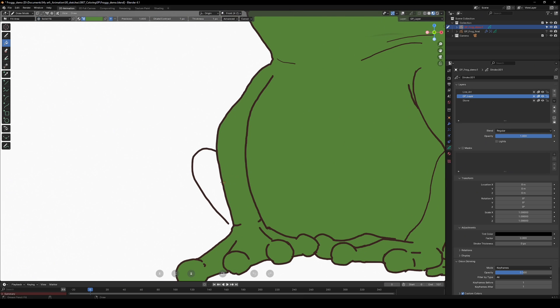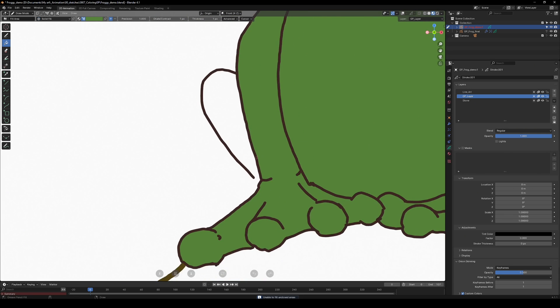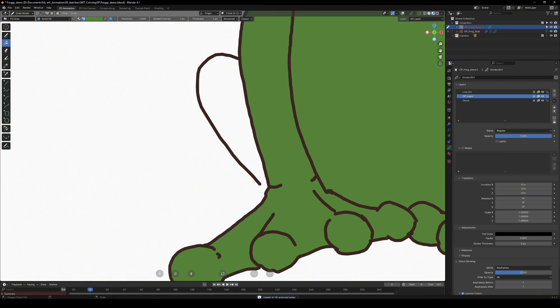Now let's try it here. Oh no, it didn't work. That's because there is a gap in the line art. To fix that, we have a few options.